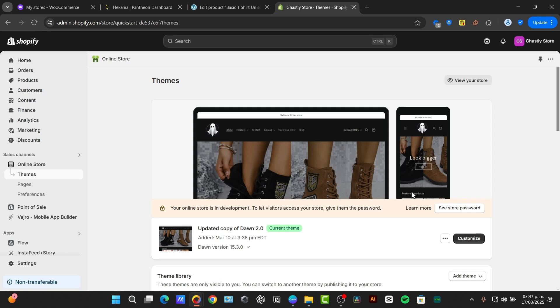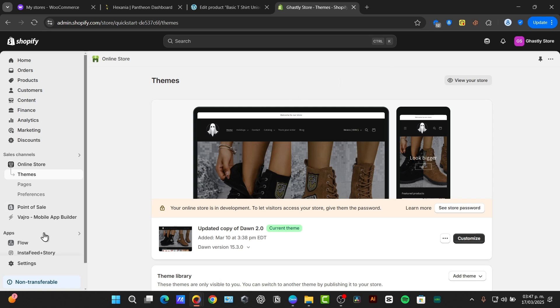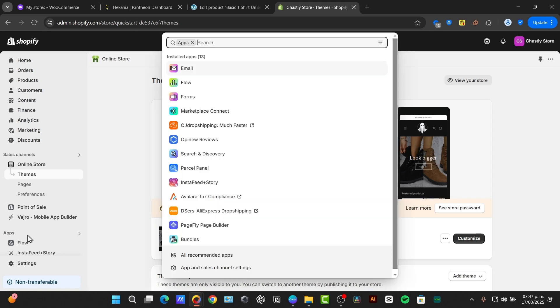Once you have both, the first step is to connect the CJ dropshipping to the Shopify store. I'm going to sign into my Shopify store and focus into my administrator panel. Then focus into the left side and go for apps.